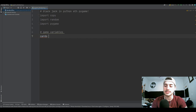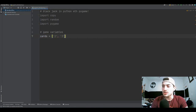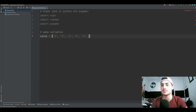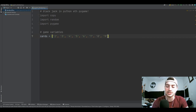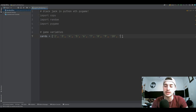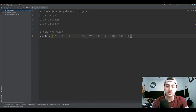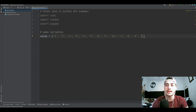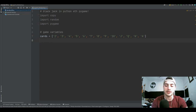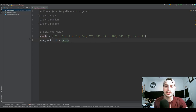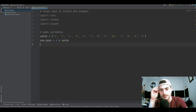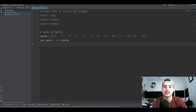Let's set up what a deck of cards looks like. We'll make a list of all the cards that could be in a deck — two, three, four, five, six, seven, eight — and I'm making them strings because it doesn't make sense to make them integers since jack, queen, king, and ace have letter values. Then we'll say one_deck is equal to four times cards. This takes the whole list, multiplies it four times, and sticks it in a list called one_deck.